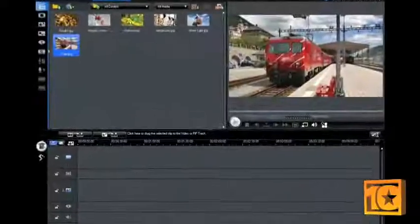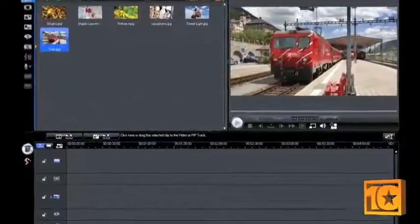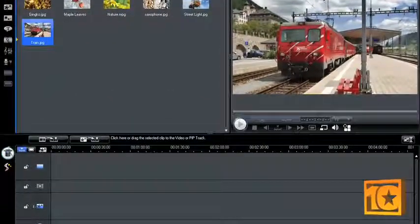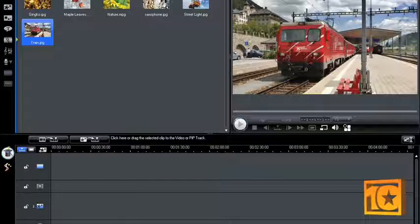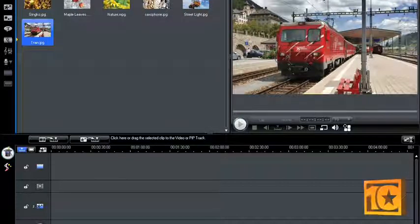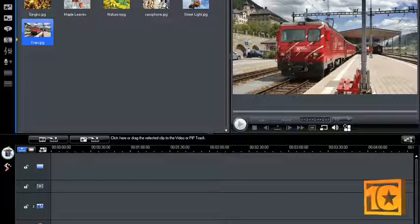PowerDirector makes editing your videos a breeze. It has a 16 track timeline which adds a lot of functionality so you can add video, audio, pictures, effects, and transitions.